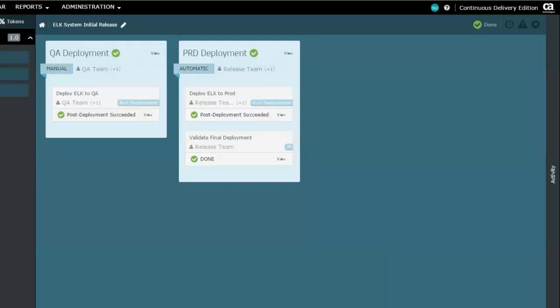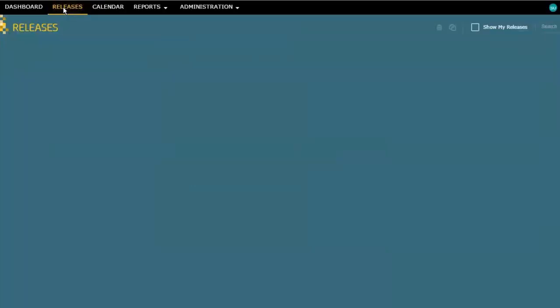I go back to my releases page. I can see there, yep, now that status is reflected as this green tick mark here. And that release is done. Thank you.